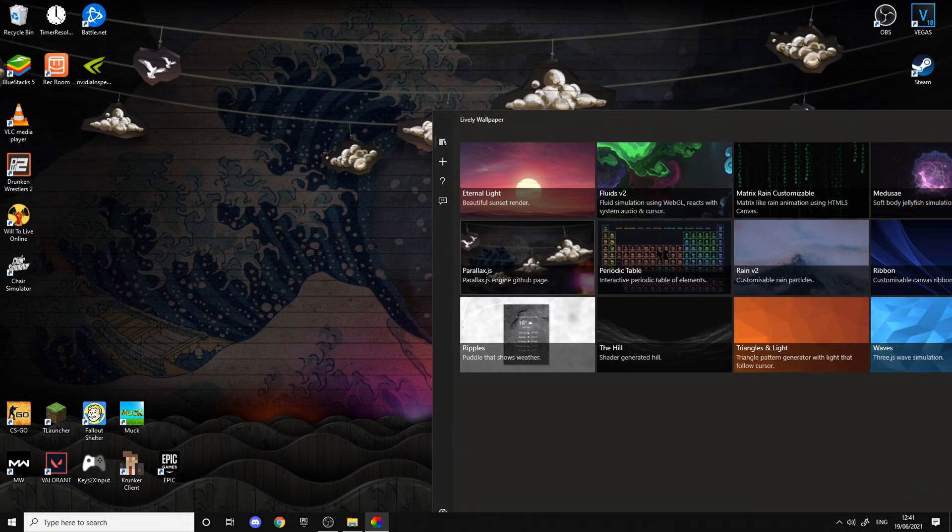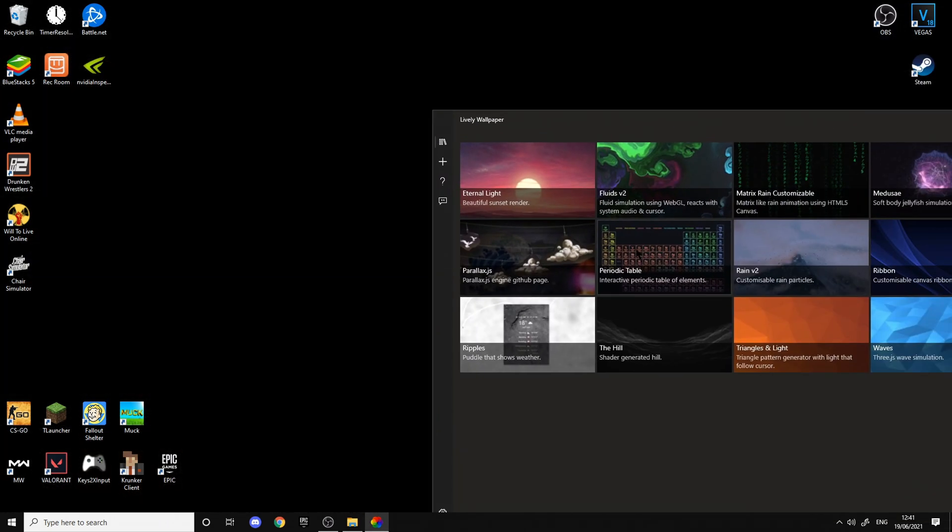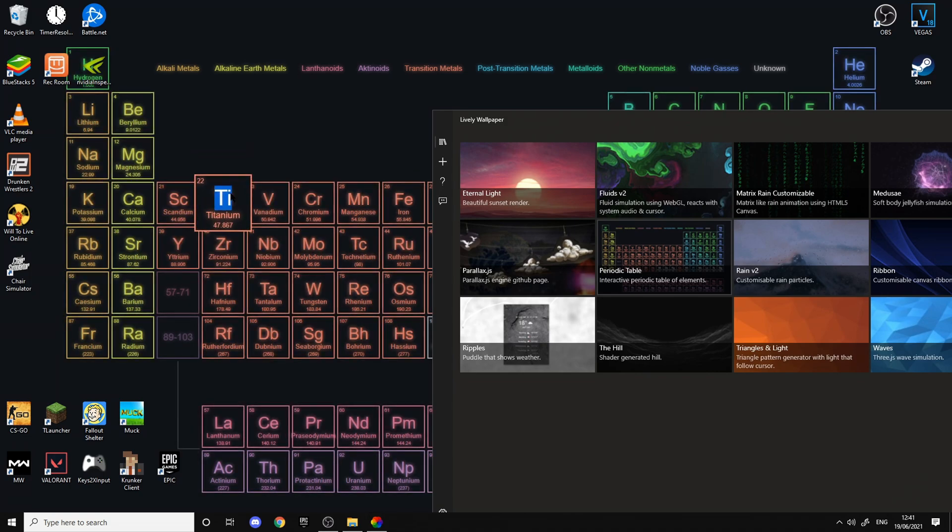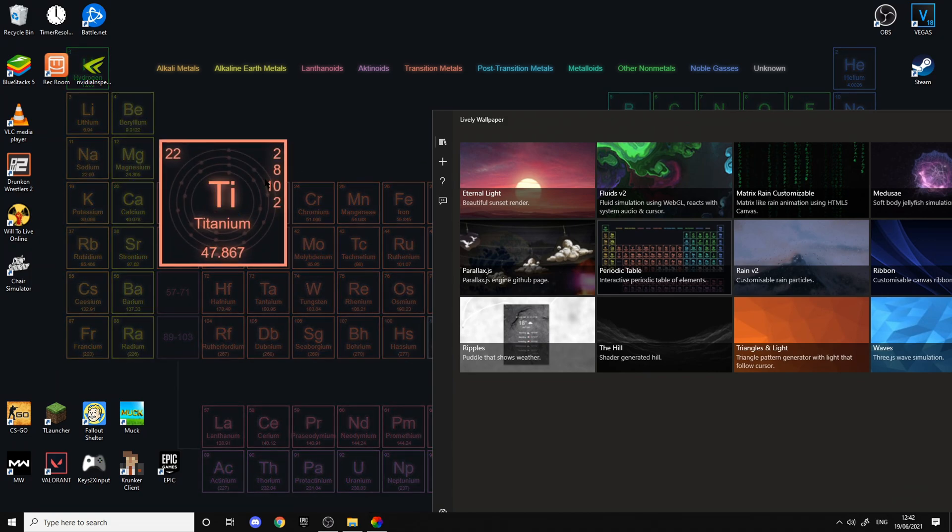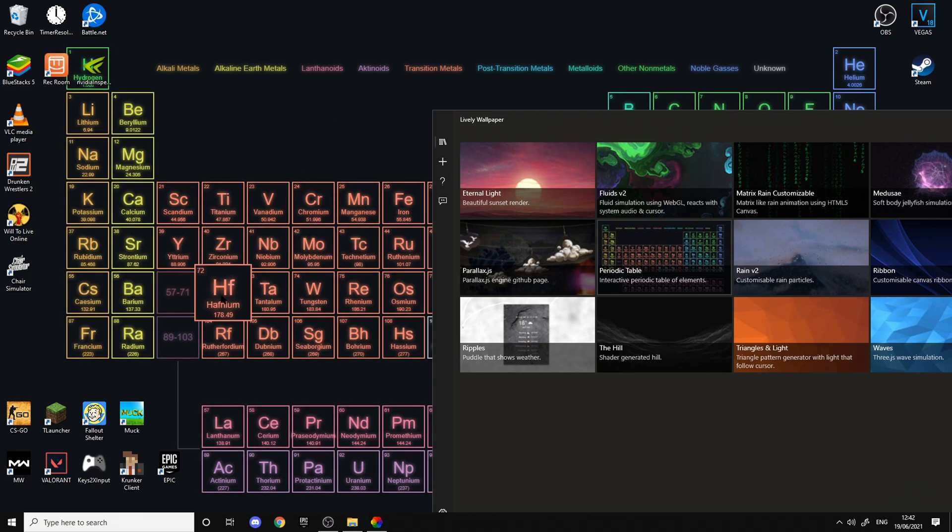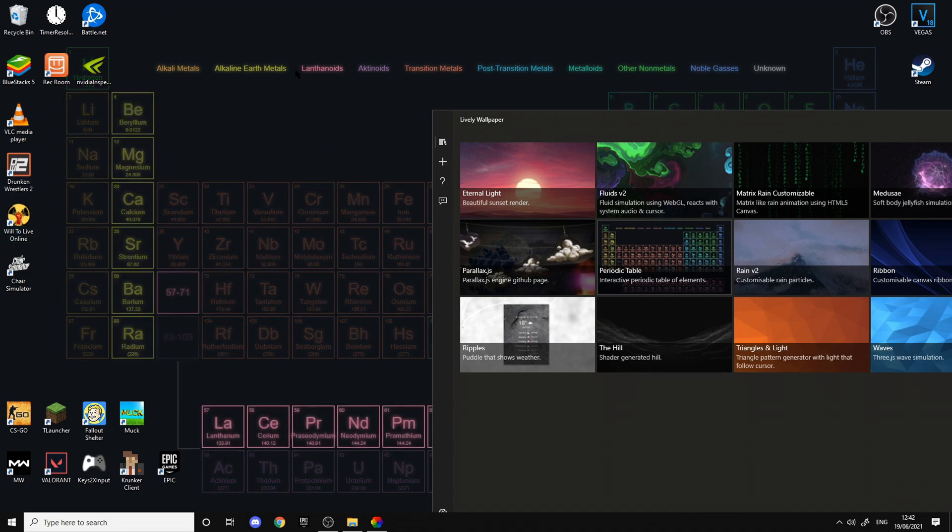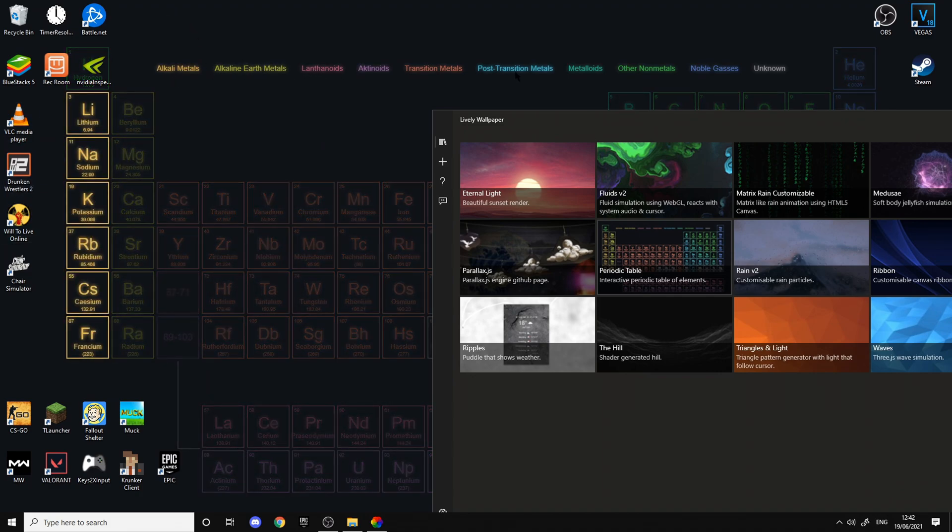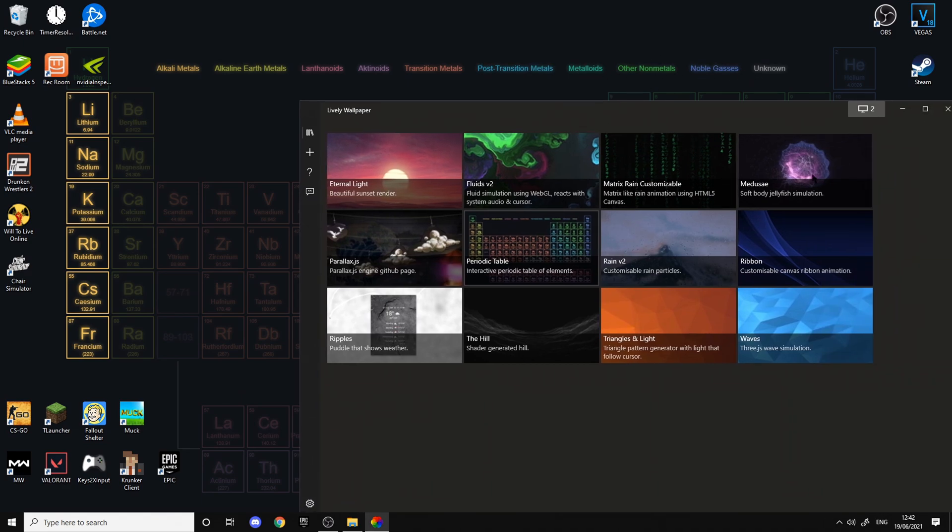Then there's the periodic table, which if you click on the thing it zooms in and tells you everything about the element. You can search, I mean pull, like alkaline metals, noble gas, you know.